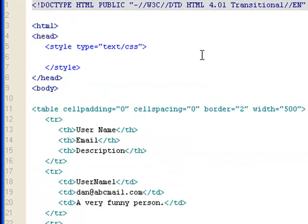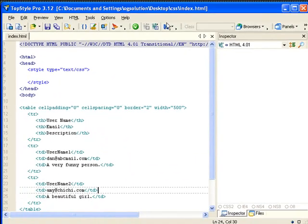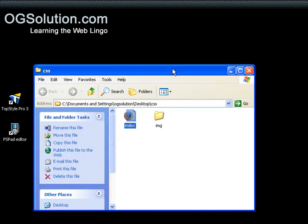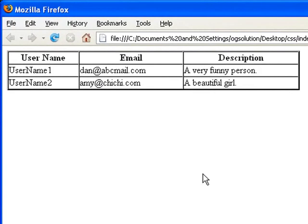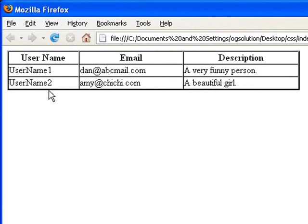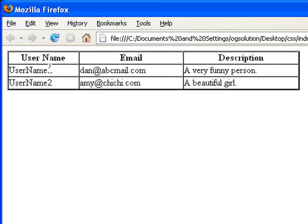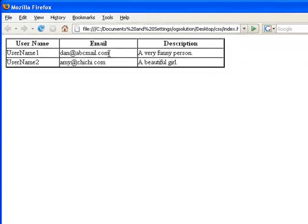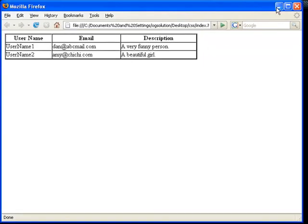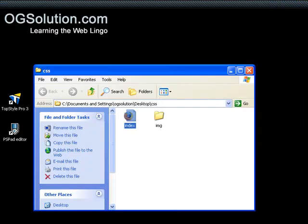Let's preview this in our browser. Let's minimize TopStyle, double click on the index.html, and you'll see this in your browser. I want you to pay attention to how the texts are aligned. For now you see that the table is this wide and it's distributed evenly. The second and third rows, the texts are all aligned left.